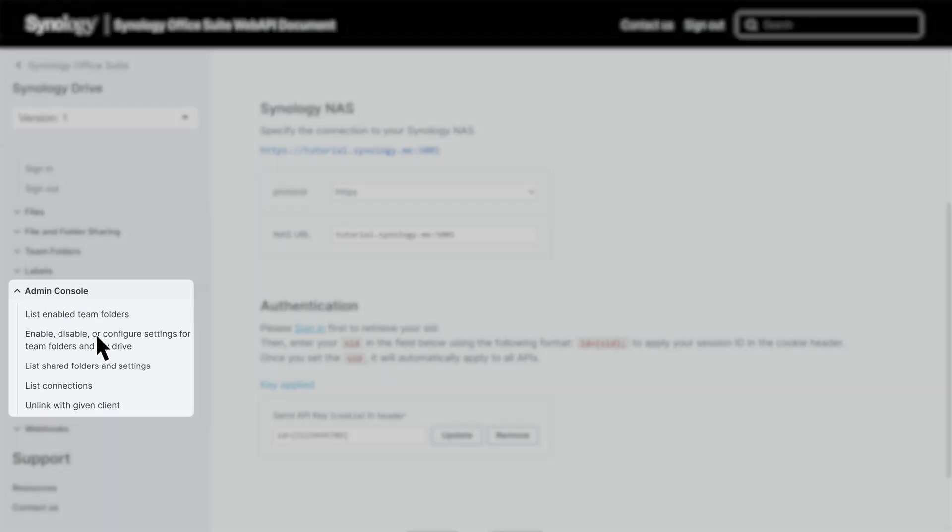Admin console APIs can be used to list enabled team folders, enable, disable, and configure team folder settings, list shared folders and their settings, list connections, and unlink with given clients.